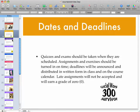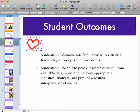Due dates and deadlines are firm. My goal every semester is for every student to pass the class successfully, but that won't happen if you're not able or willing to put in some time and energy towards the class.